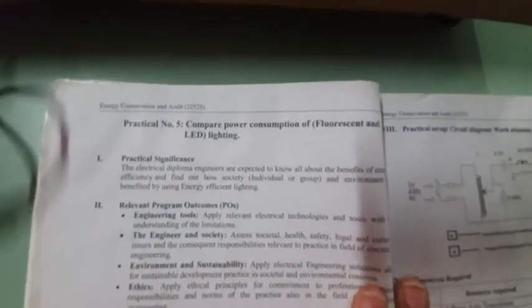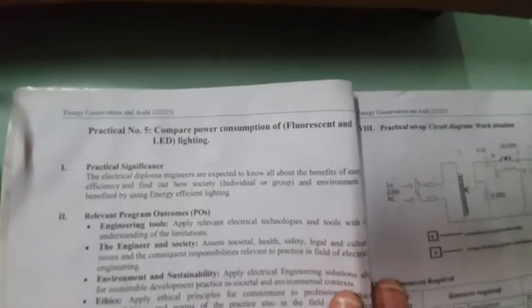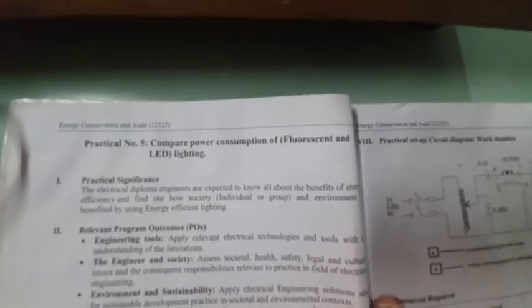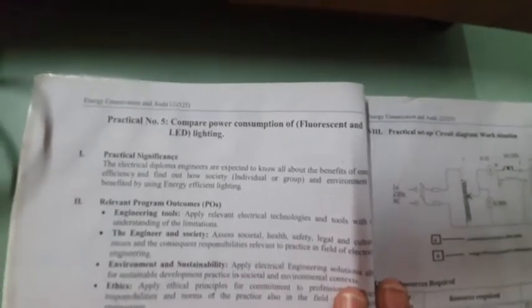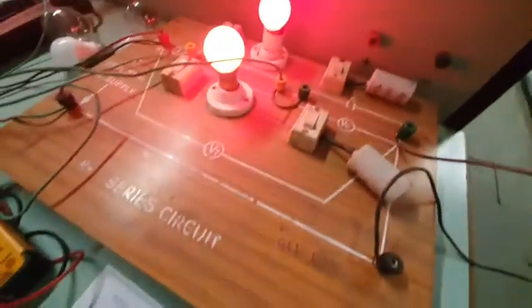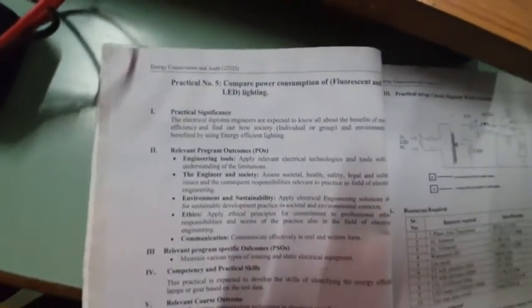So this is our fifth practical: compare power consumption of fluorescent and LED lighting. Now, rather than fluorescent lamp, we have used incandescent lamp to get better readings. We can write down these readings.